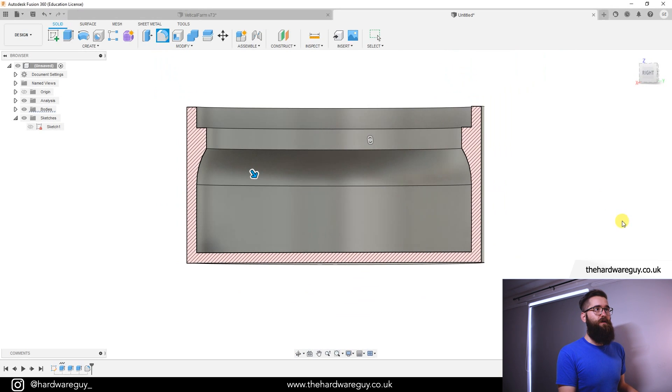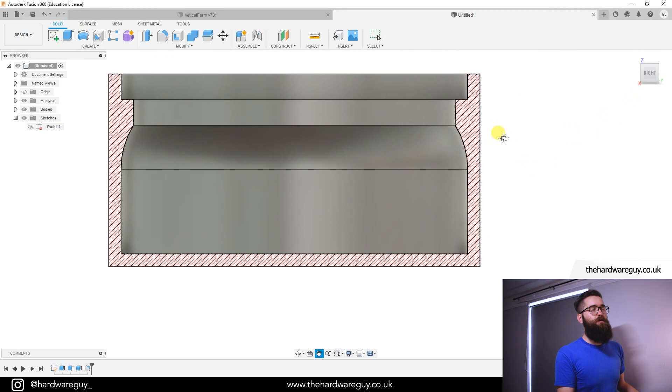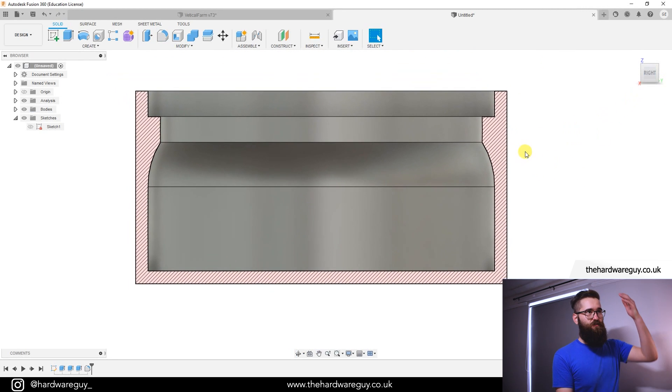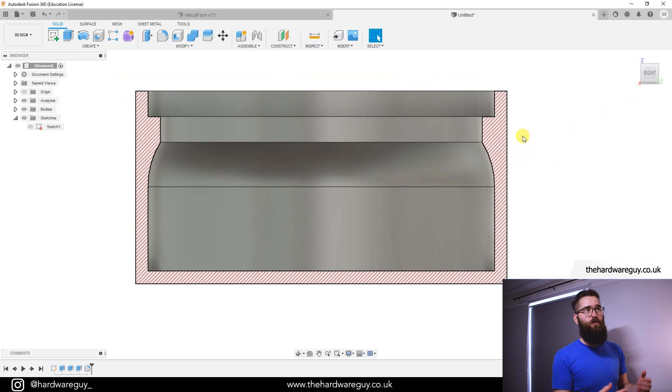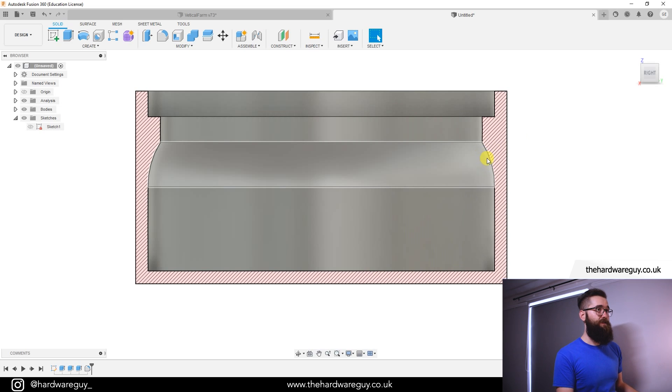You can see now if we go back and view this you can see we've got a nice sort of sliced view of our model so you can see exactly what the profile of it looks like and this is extremely handy.